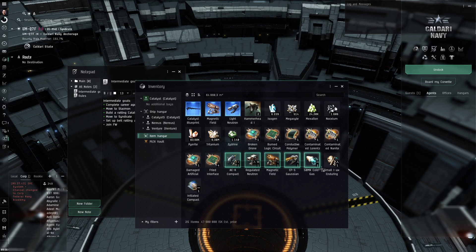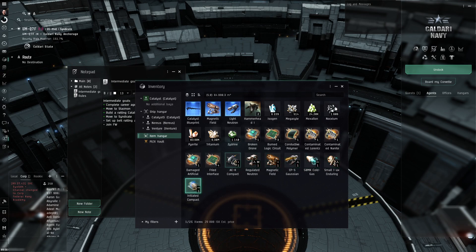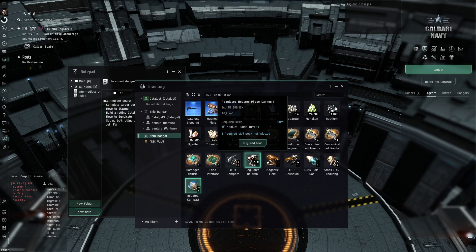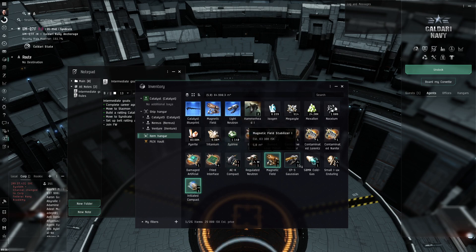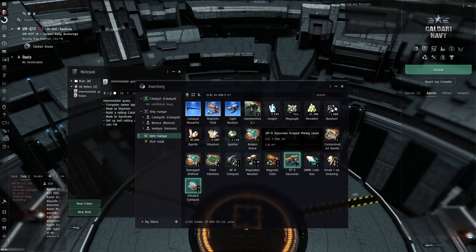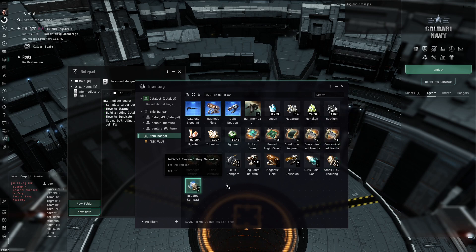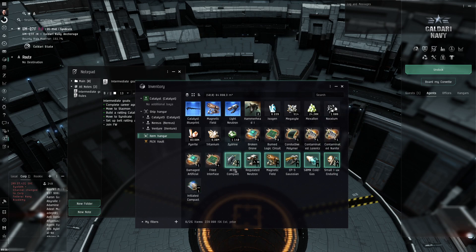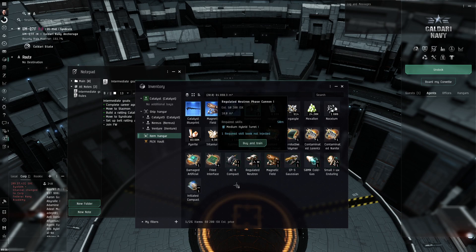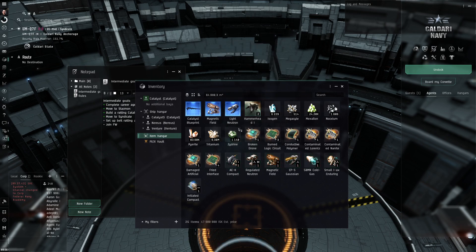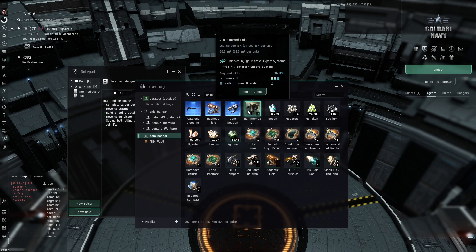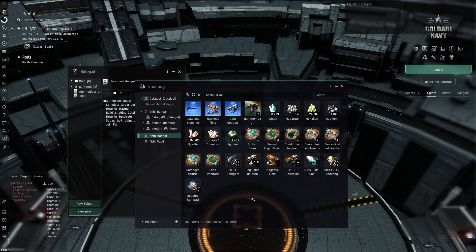I keep everything that I may need in the future. Which is drone damage mods, meta guns, meta miners maybe, meta reps, meta scrams and all kinds of stuff like this. Drones as well. Perhaps I won't need to build them at all. I just keep saving them from the drops.